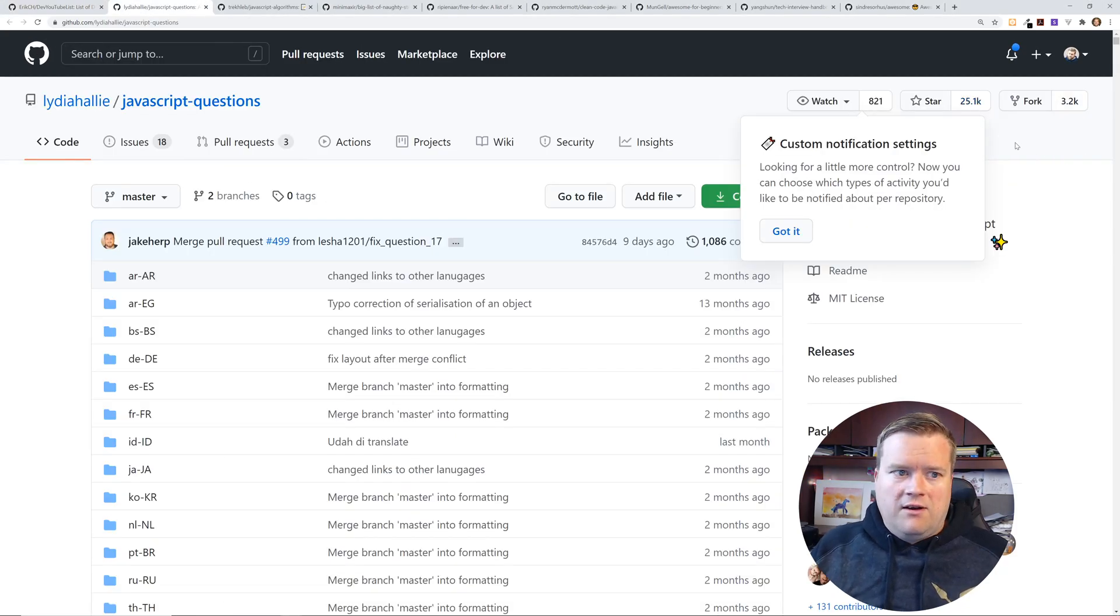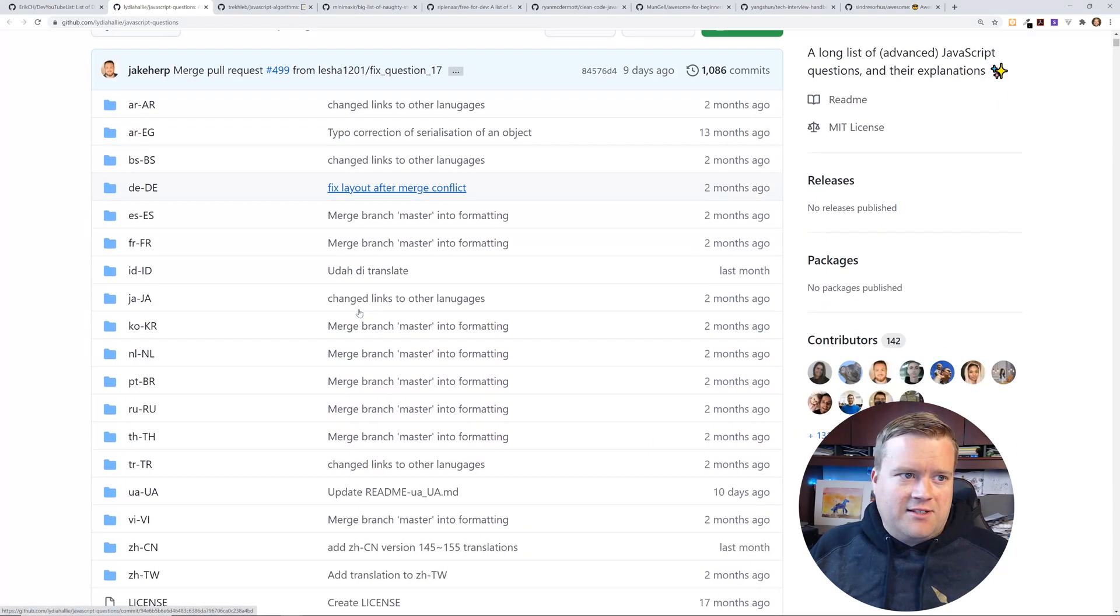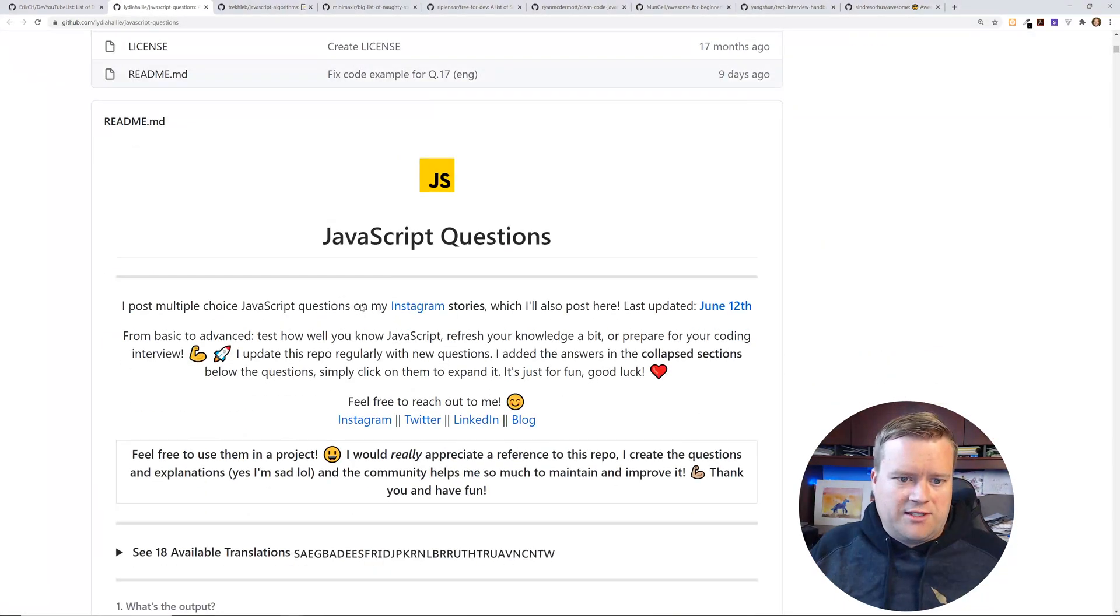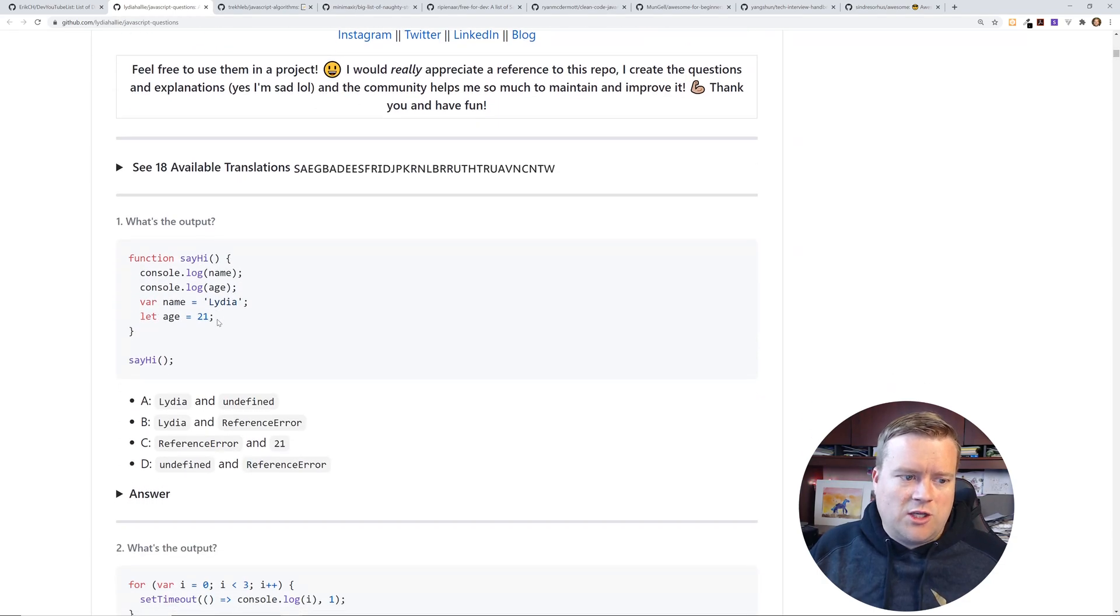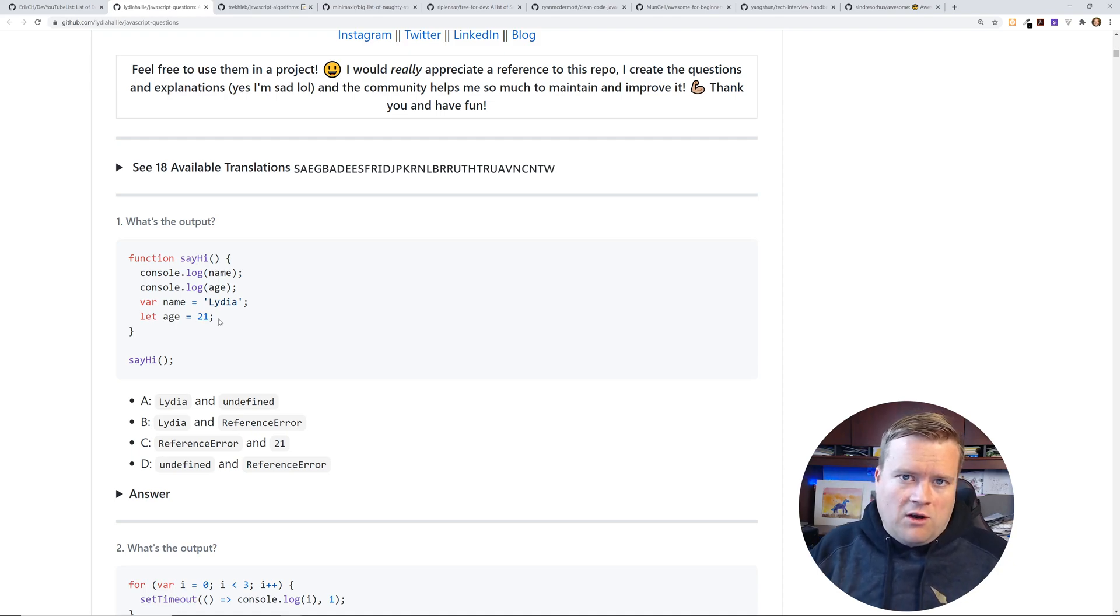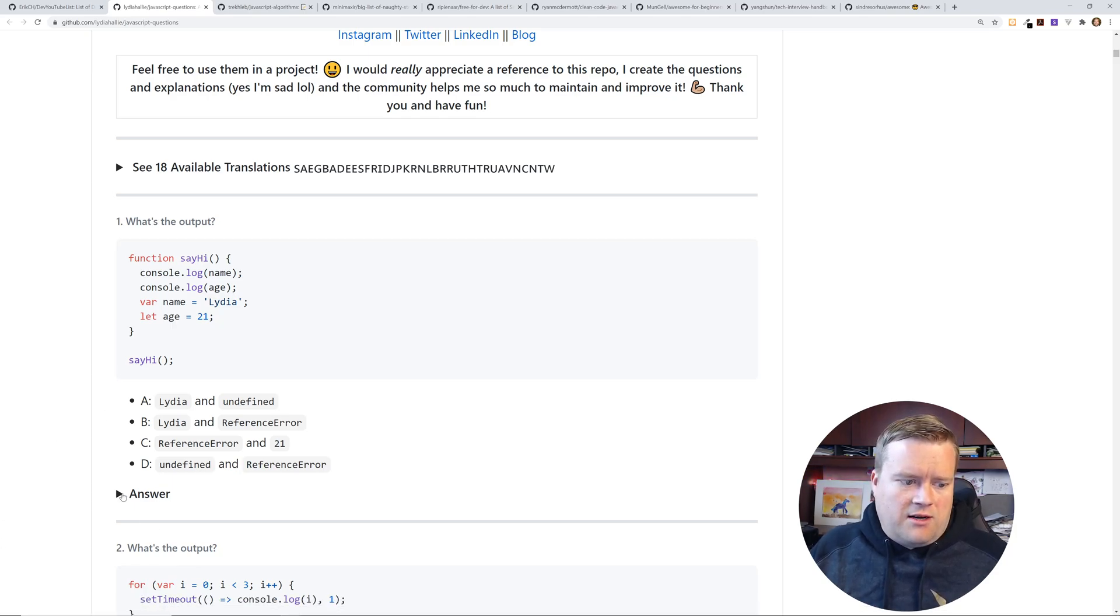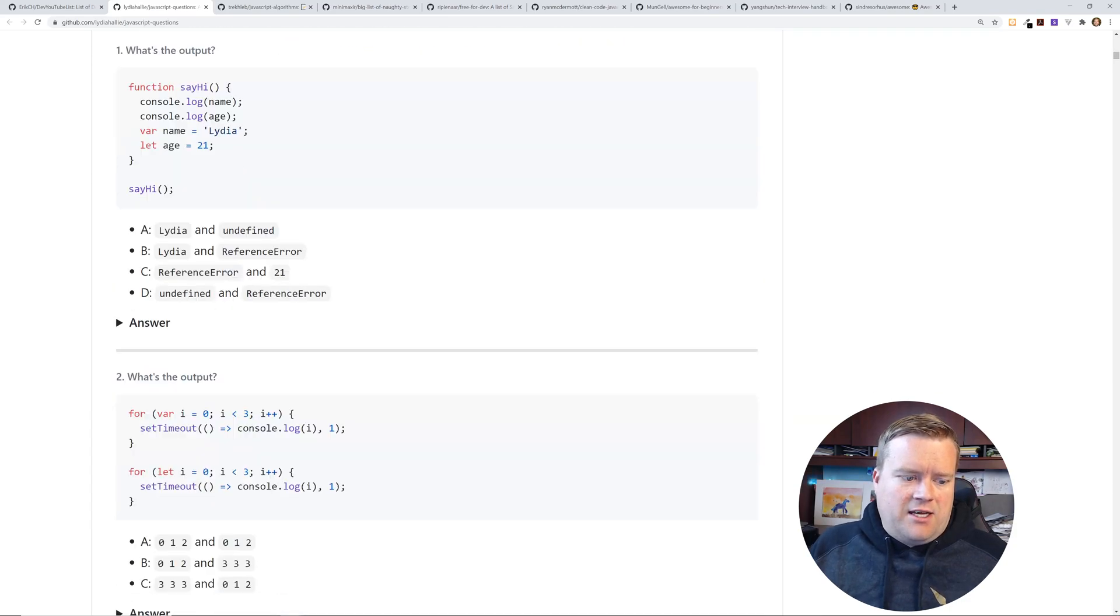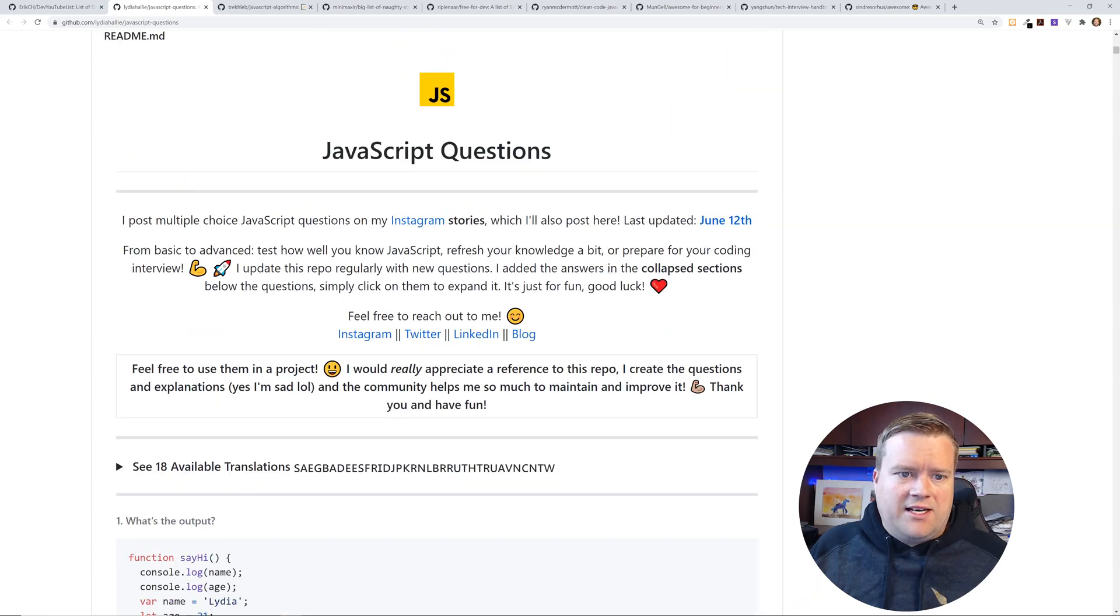Okay, so the next repository, I didn't create this one. So this is called JavaScript Questions and this is really neat. It has 18 different translations and it has a ton of different questions and you can actually go through here and just test your JavaScript knowledge. So let's say you are going for a job interview or you're just trying to learn JavaScript a little better. Try out these JavaScript questions. You can actually, if you click answer here, you'll get the answer, but you can hide the answers as you go so you don't know what they are.